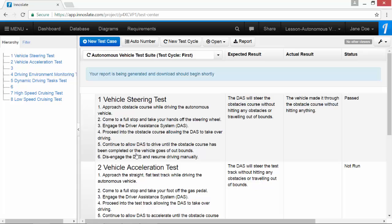Once the report has finished downloading, go ahead and click on the downloaded file to open the test case in Word.